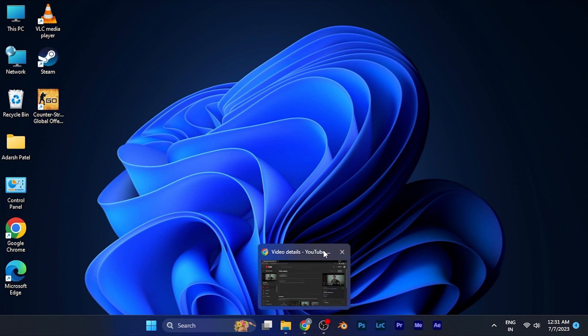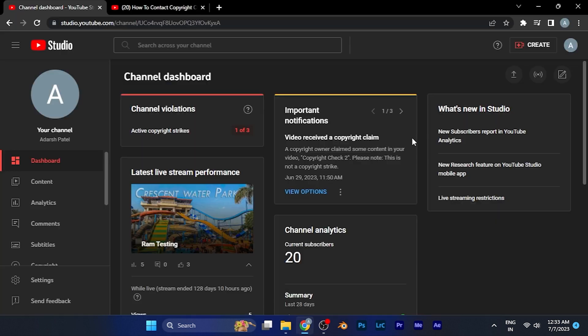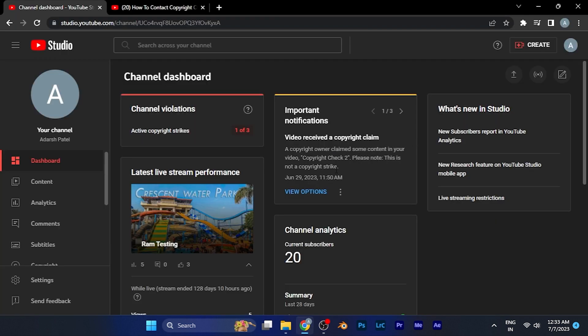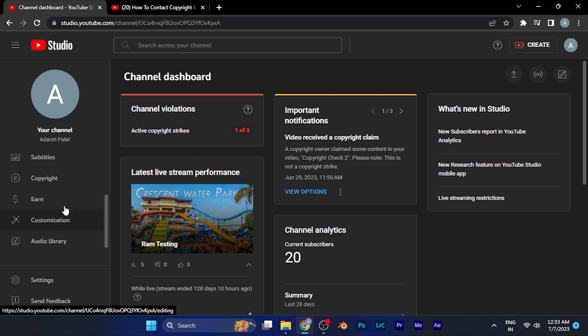In order to contact the claimant, simply open YouTube Studio on any browser of your PC. Once you are in the YouTube Studio of your channel, you'll see the copyright dashboard on the main dashboard itself.